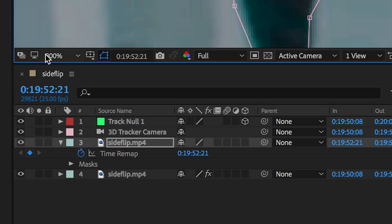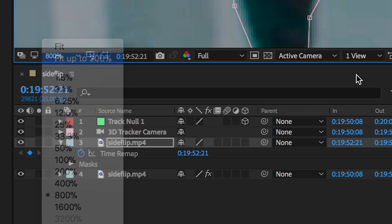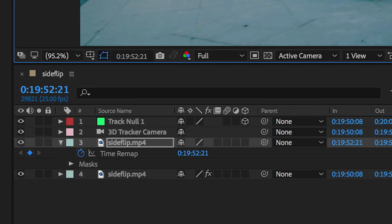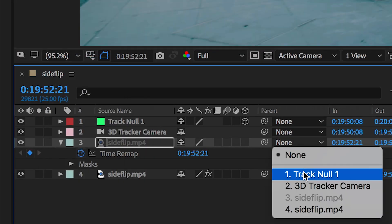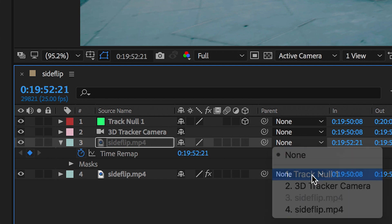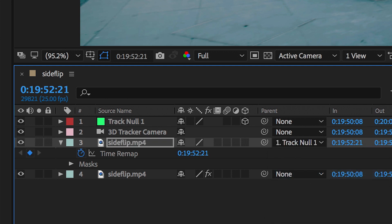Now as soon as you've done that you want to go into the parent section on this freeze frame layer and you want to change the parent from none to track null one and this is basically tracked that freeze frame layer to the null object.